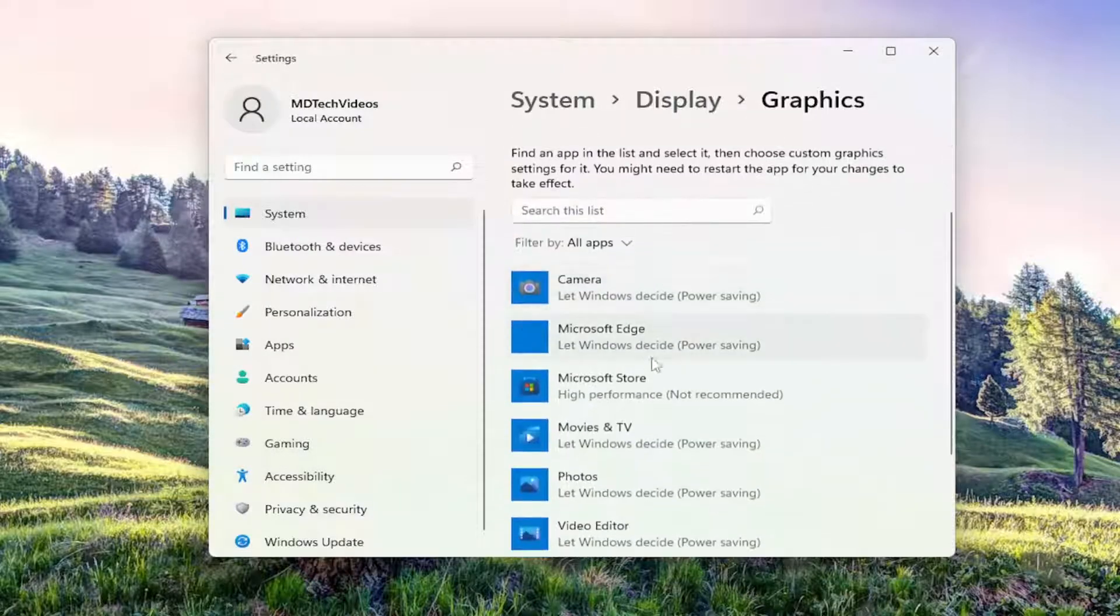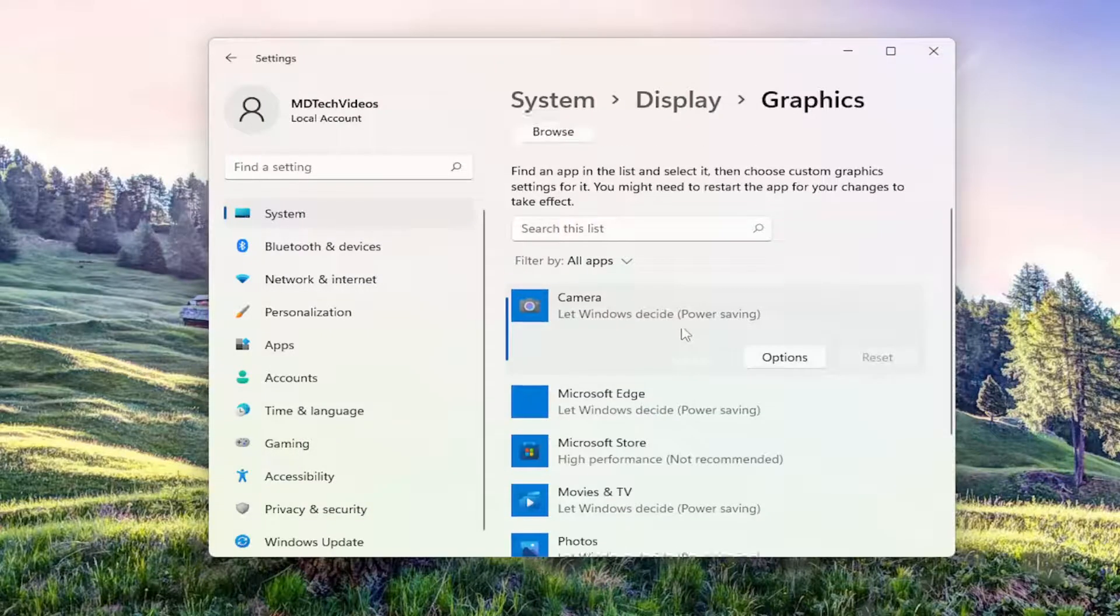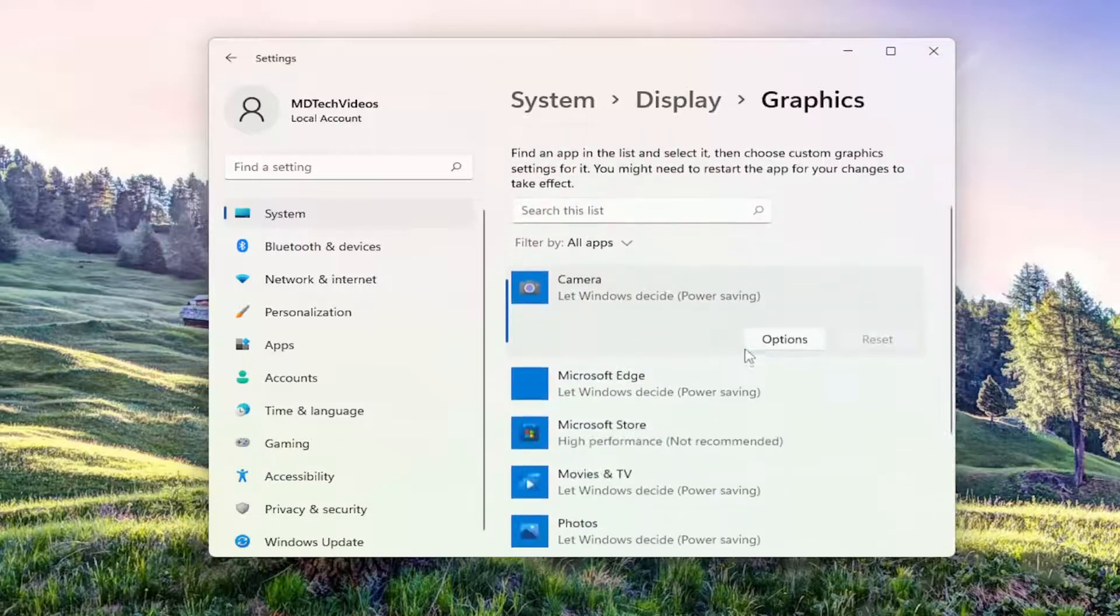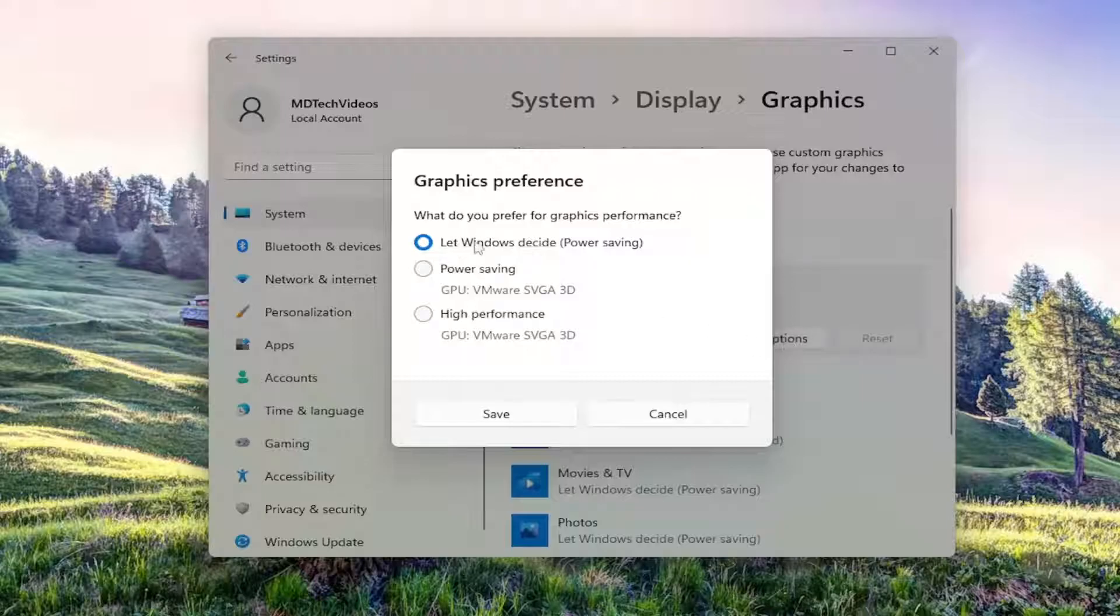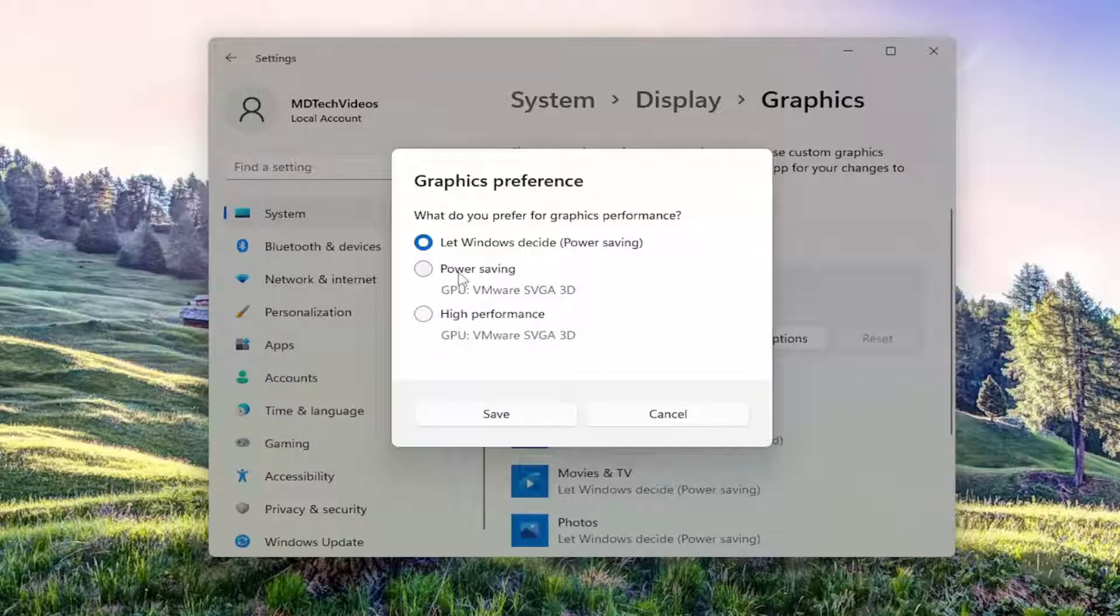Or you can go down this app list and modify the graphics settings for any particular application by selecting the Options button. Then you can select High Performance, Power Saving, or let Windows decide.